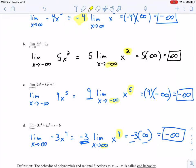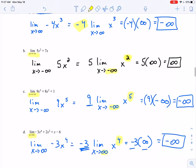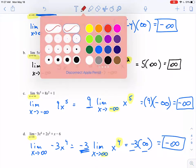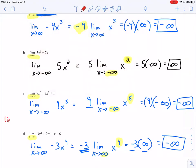One word of caution: this method only works when x is going to positive or negative infinity. If you had a limit as x approaches 0 or as x approaches 2, you can't use this shortcut — you still need to pay attention to the rest of the polynomial. Only apply this property when x is approaching positive or negative infinity.